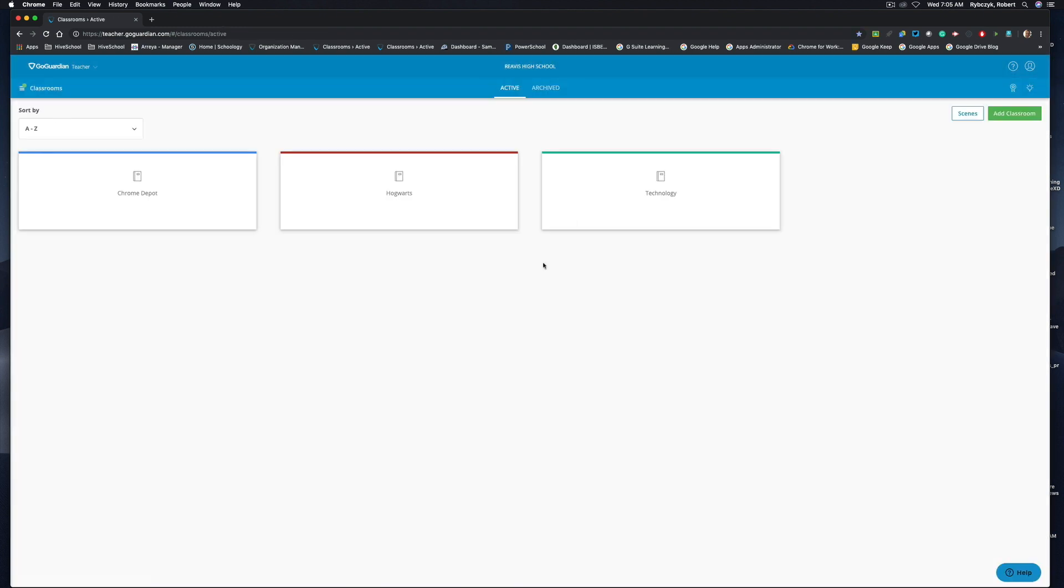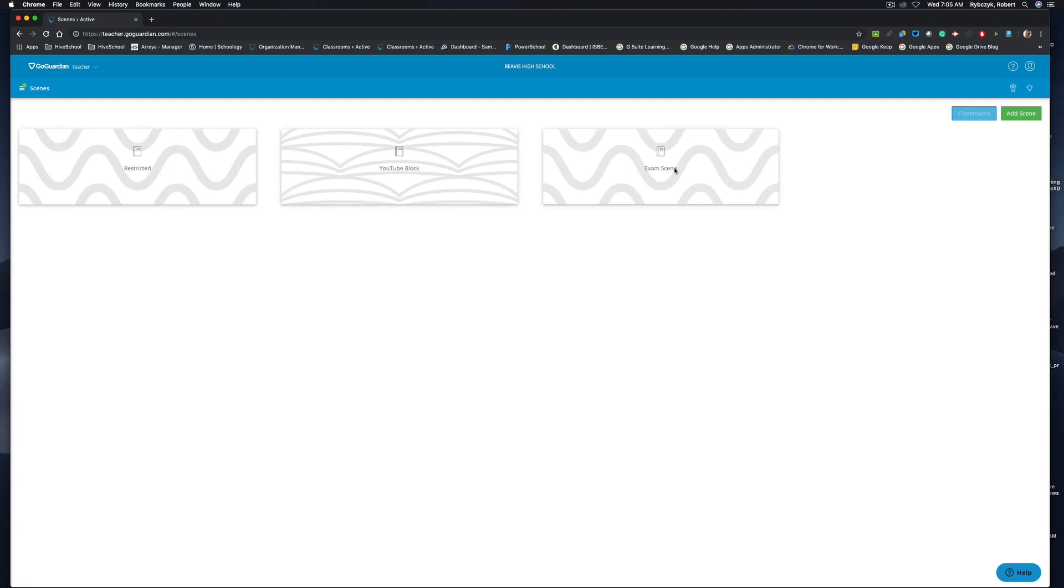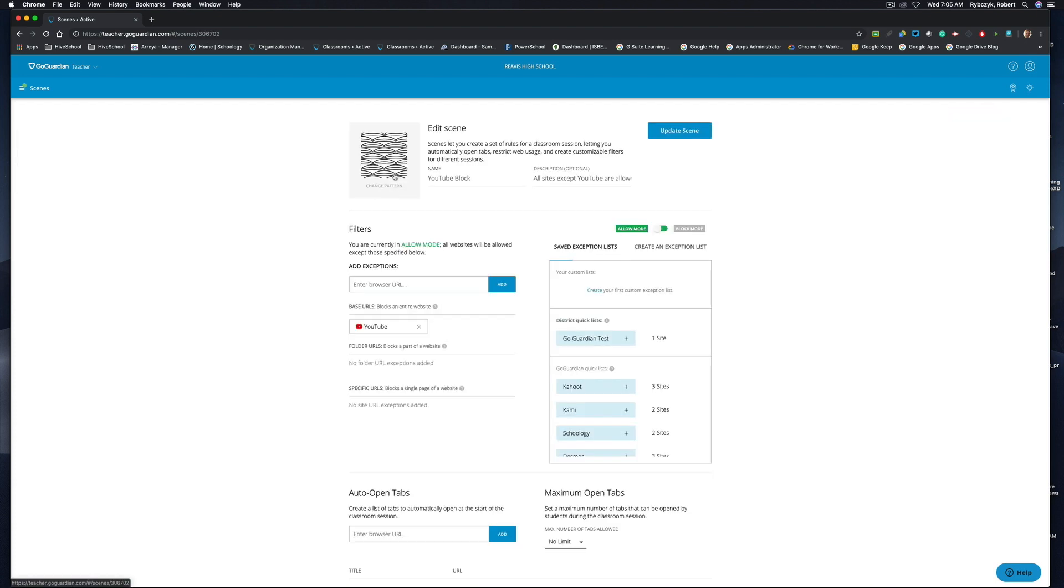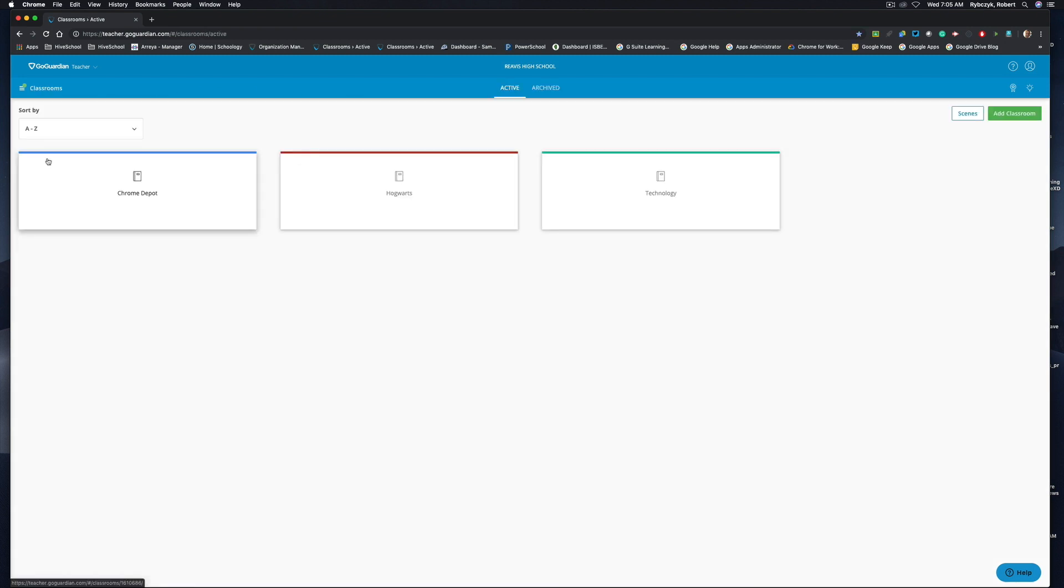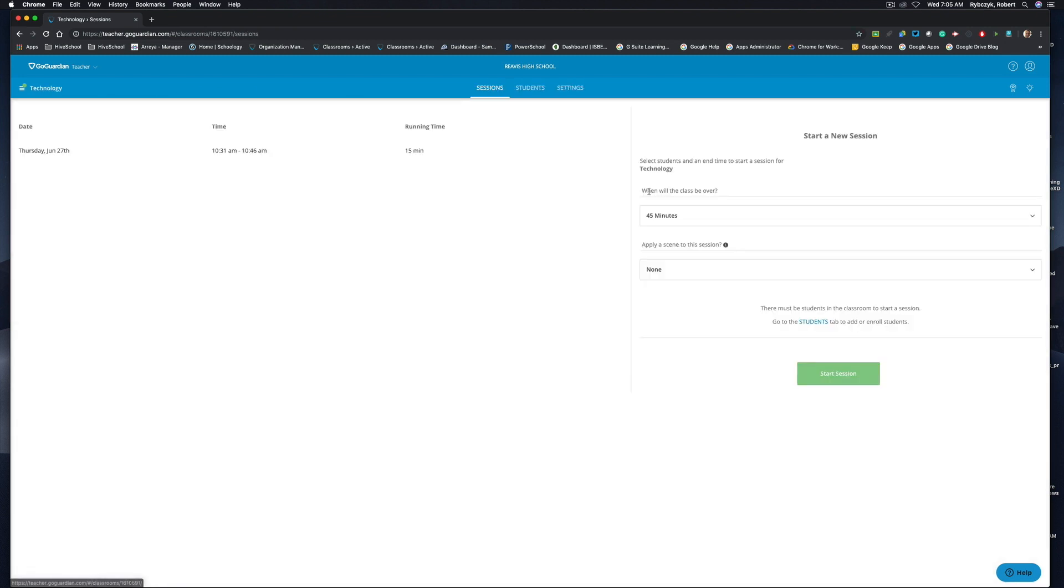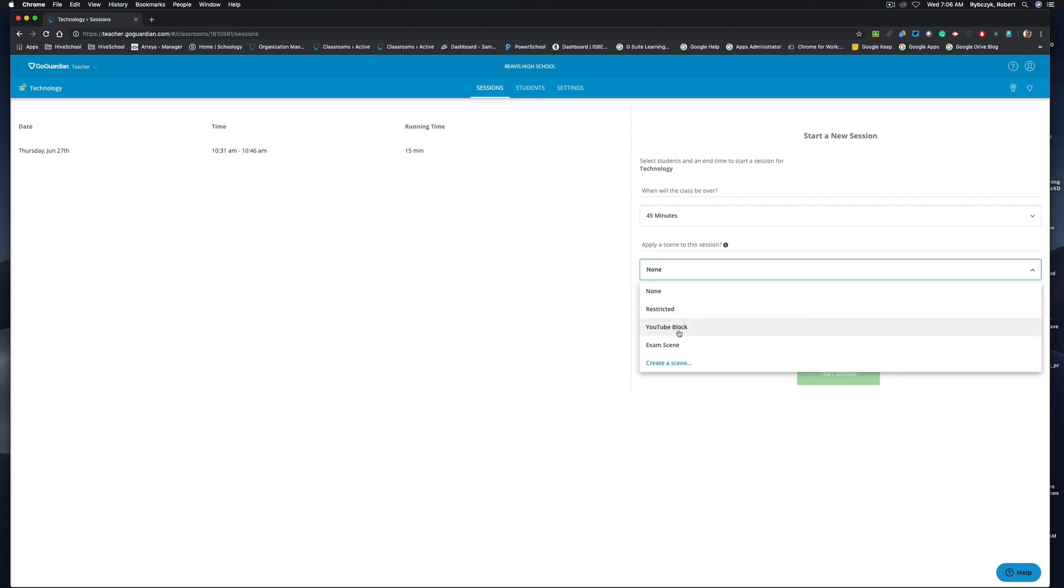So what's great about scenes is that you can use them across any classroom. Scenes are not specific to the class that you use. So if you want to set up a scene for a YouTube block where everything is allowed except for YouTube, you can save that scene, go into all classrooms, choose the class that you would like to start a new session, come down to this apply a scene, choose YouTube block and start the session.